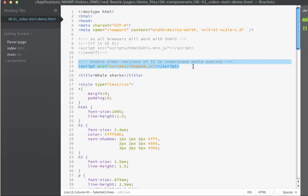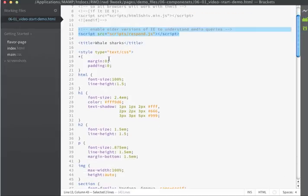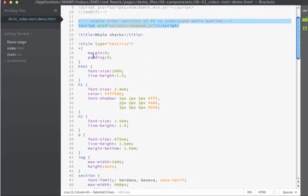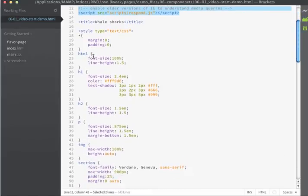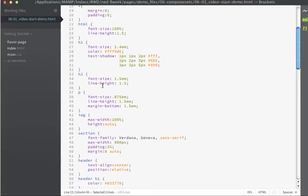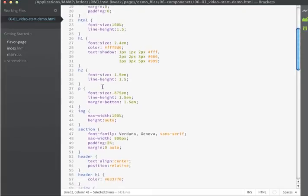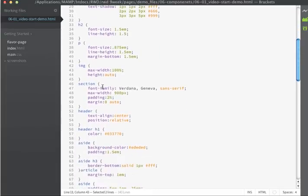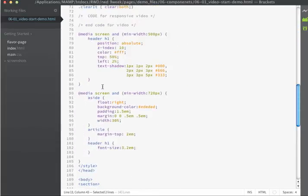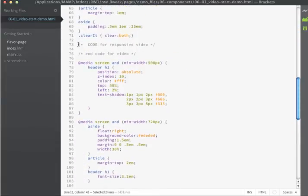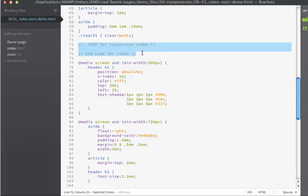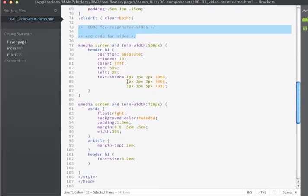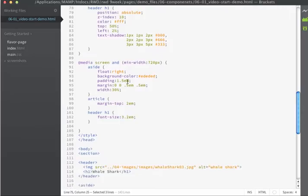We have our respond.js script to support the older versions of IE in conjunction with media queries. And then we have some inline styles and I'm not going to go through all these since we discussed them in an earlier video. I do have a comment here where I'll be entering the video code that we'll be creating in this particular lesson.